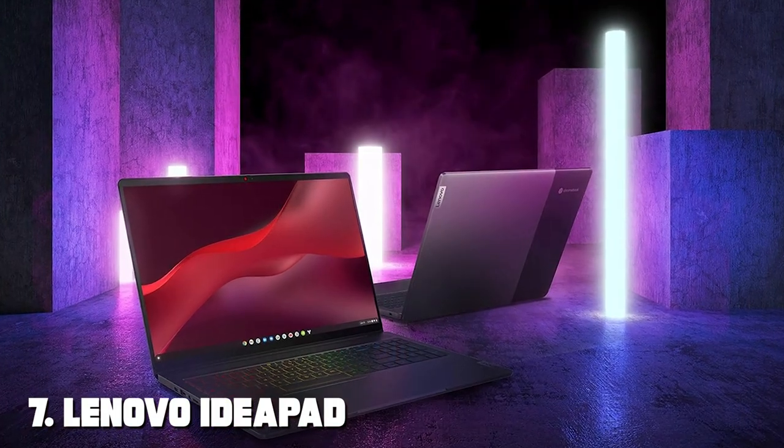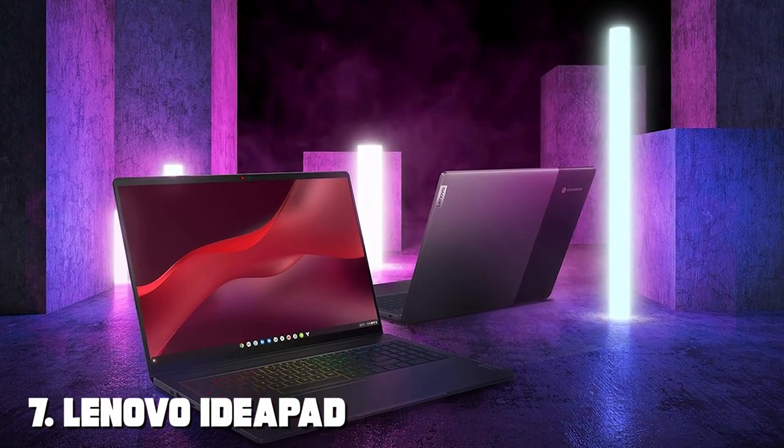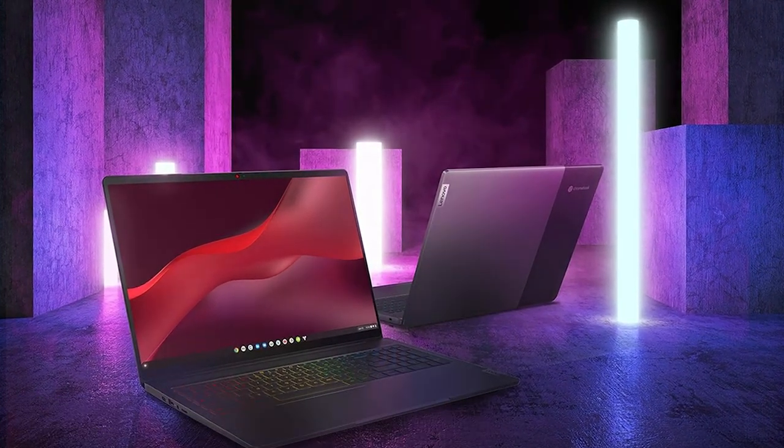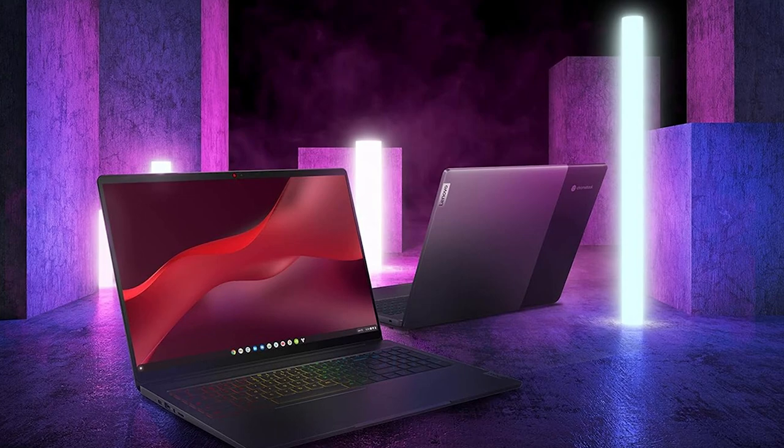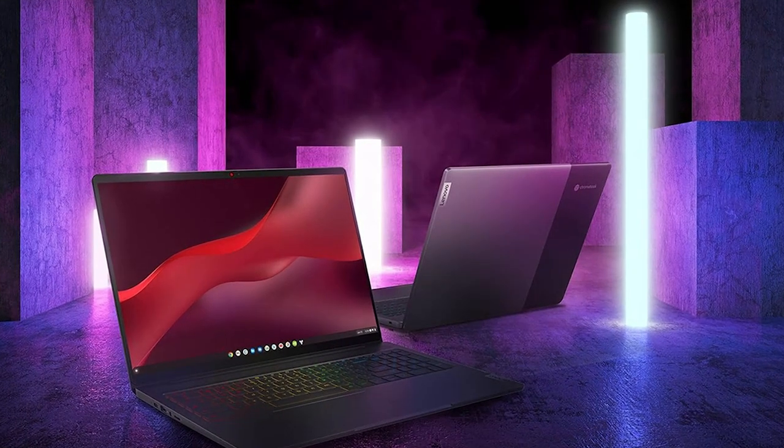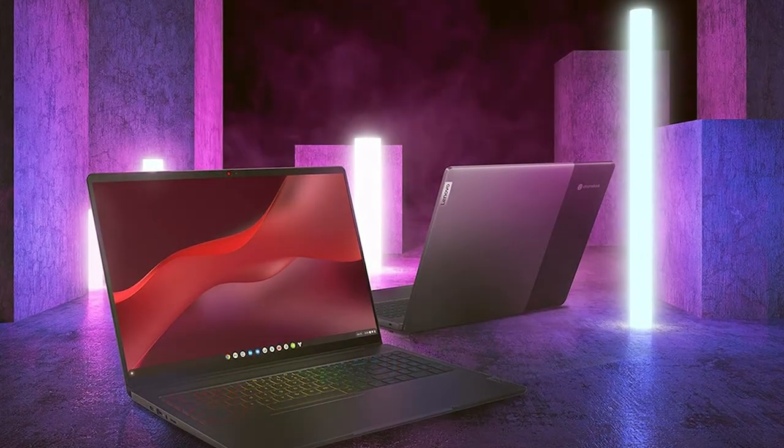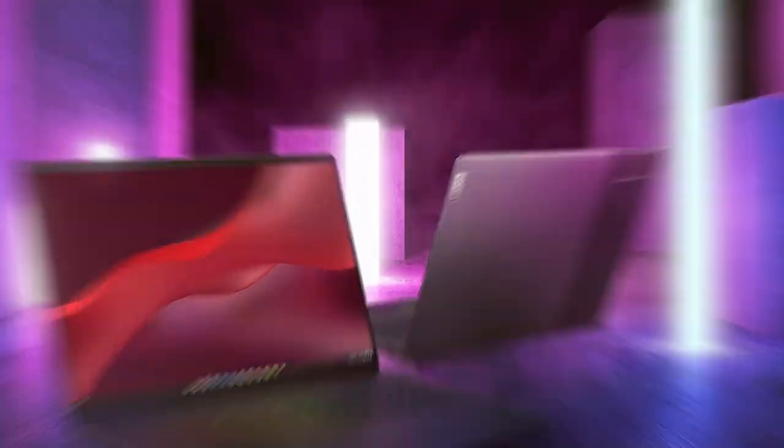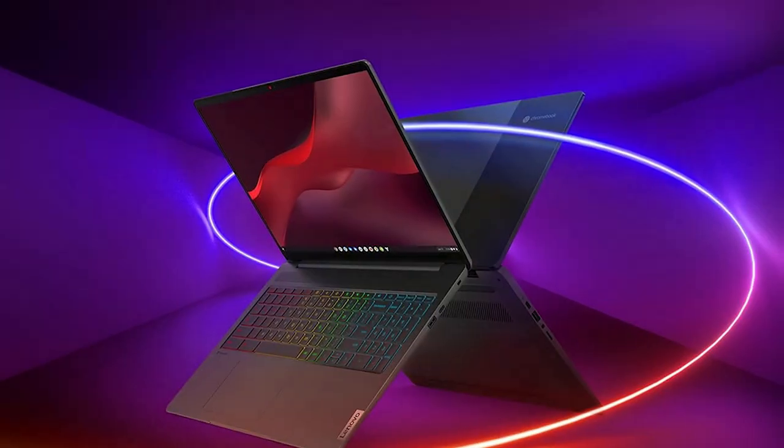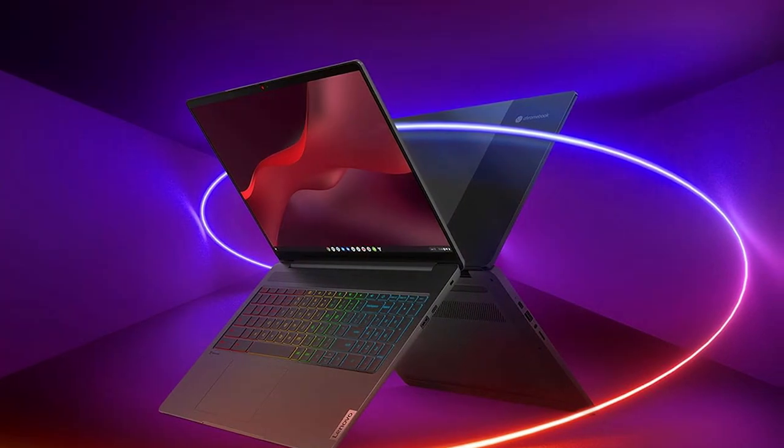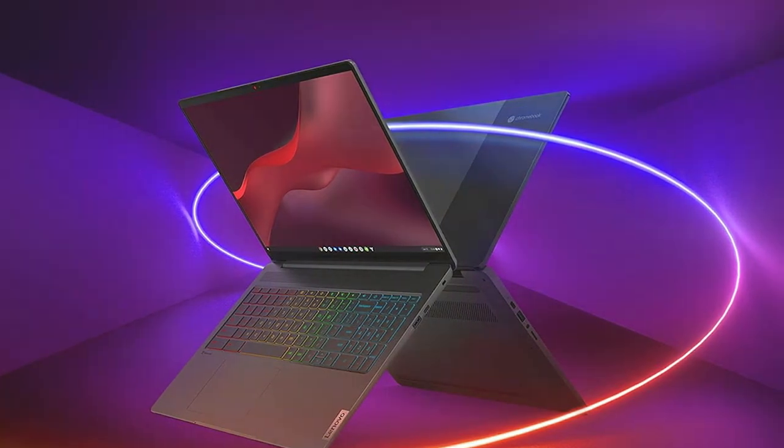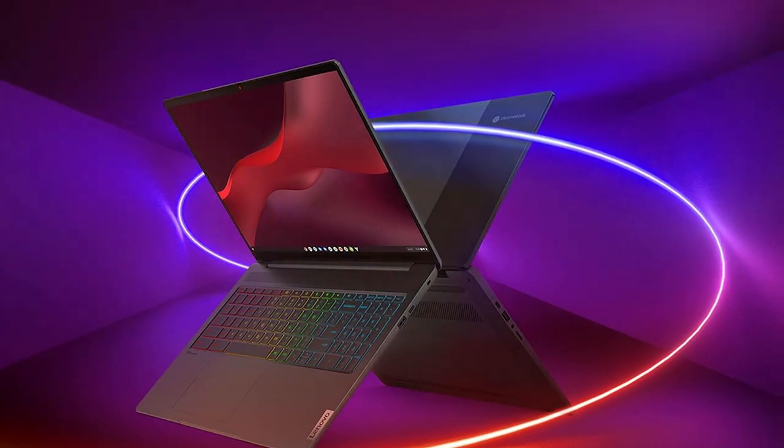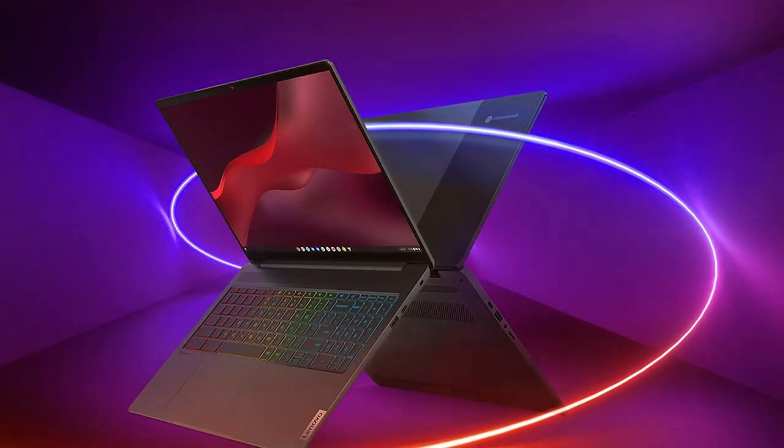The number 7 position is dominated by Lenovo IdeaPad Gaming Chromebook. Elevate your gaming experience with the Lenovo IdeaPad Gaming Chromebook. This laptop is designed for gamers who want the versatility of a Chromebook, combined with the power needed to play their favorite titles.